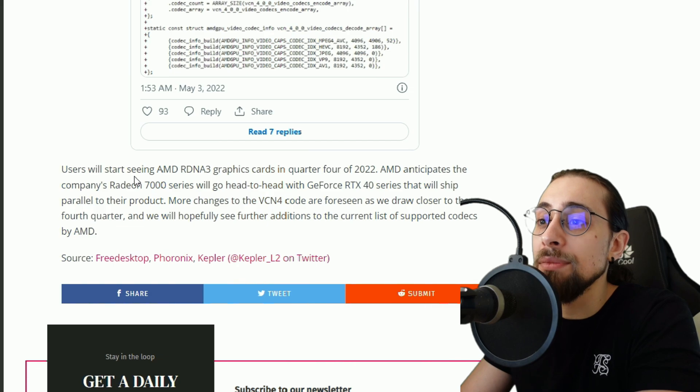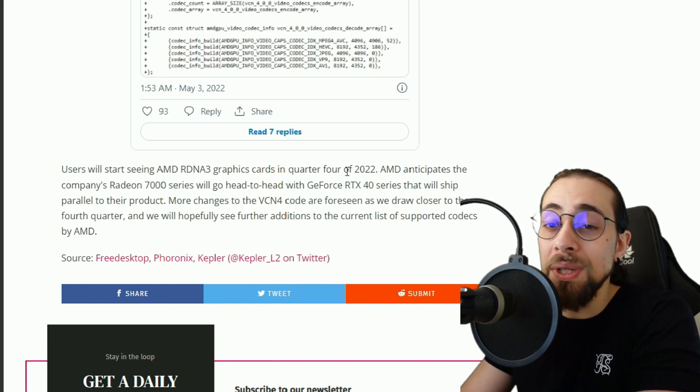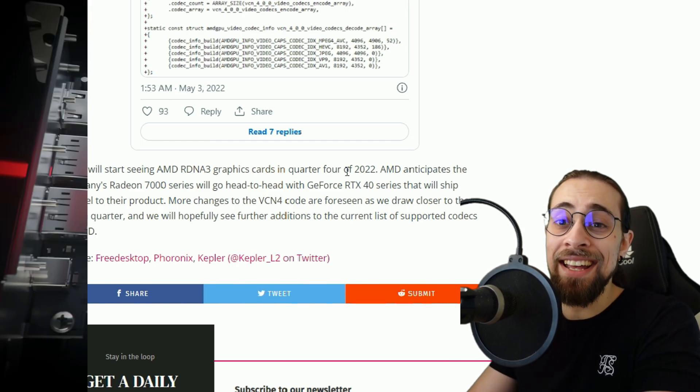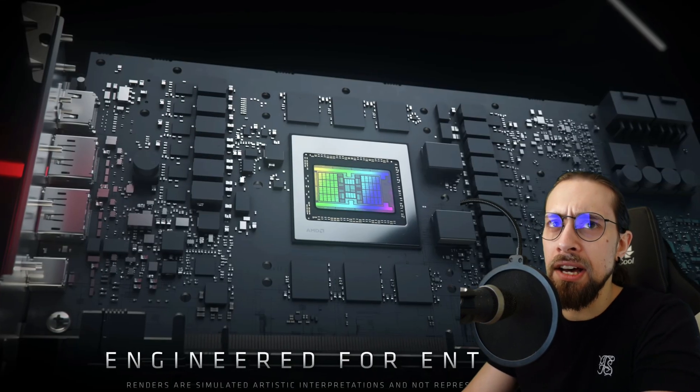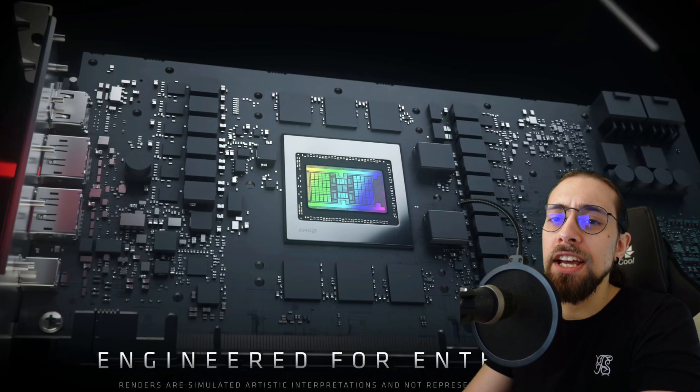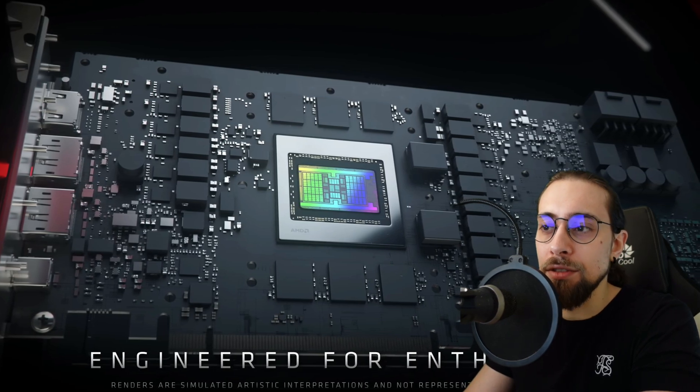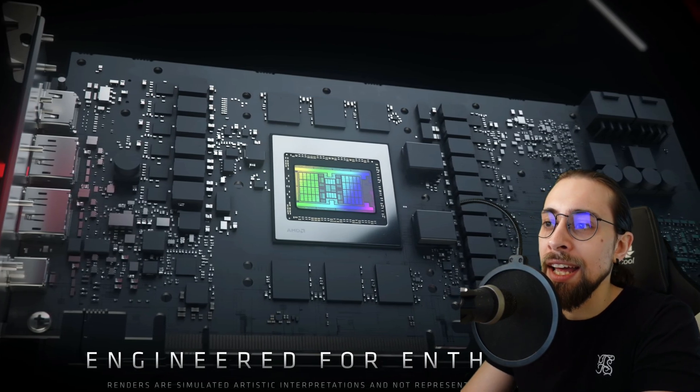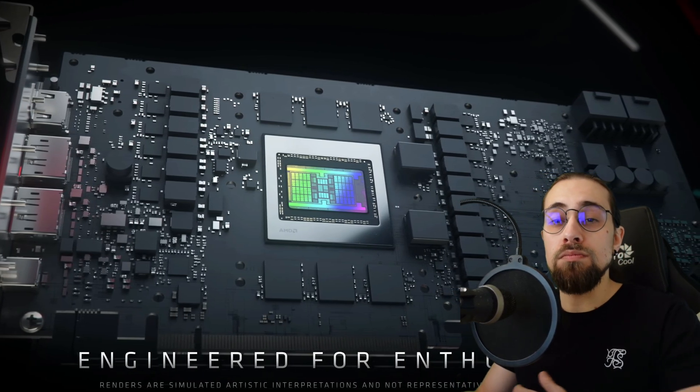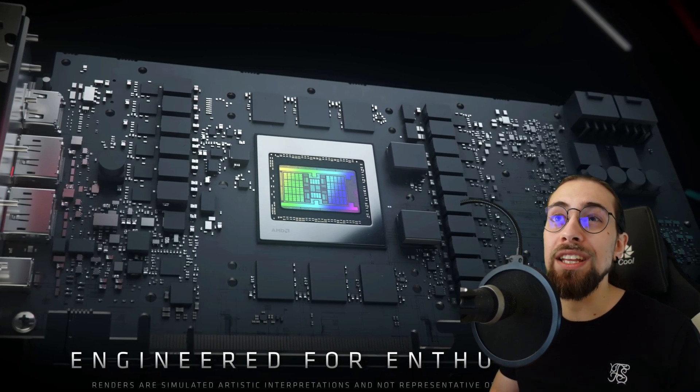Also, just for the end users will start seeing AMD RDNA 3 graphics in the quarter four of 2022. Yes, the higher end cards like most likely the 7800 XT and the 7900 XT.